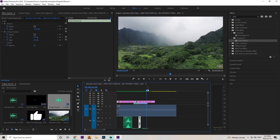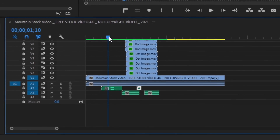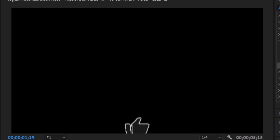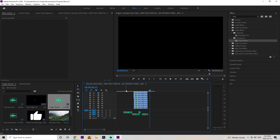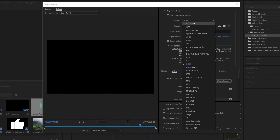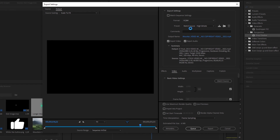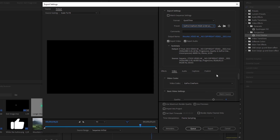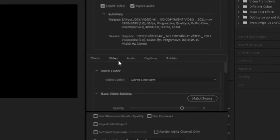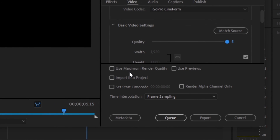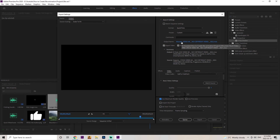If you want to save this as a transparent layer, first delete the mountain background layer so it's transparent. Go to File > Export Media. To make it transparent, change the format to QuickTime, then go to the preset and change it to GoPro 12-bit with alpha at max bit rate depth. Make sure the quality is at maximum — under the video file in basic video settings, crank it up to five. Also check 'Use Maximum Render Quality'. If you want to change the output name and destination, click right there, then press export.